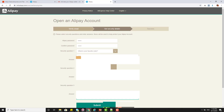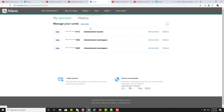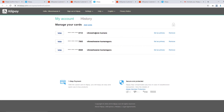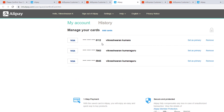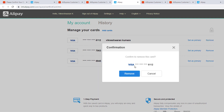Once confirmed, you need to submit it and you will be able to see your account and card listed. If you want to remove the card, just click remove. It will ask you to confirm — go ahead and say yes.